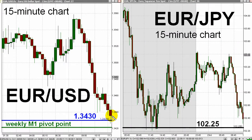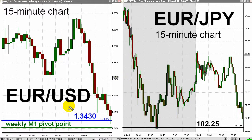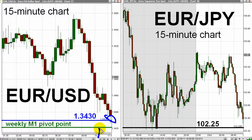On the left is a 15-minute chart for the Euro-USD. On the right, a 15-minute chart for the Euro-Yen, as both charts looked at 8 a.m. New York time today. Now, remember that 1.3430 level I mentioned earlier on the weekly chart? Well, the Euro is there — the Euro is there. Horizontal blue line at 1.3430. And just below that is a weekly M1 pivot point represented by a horizontal green line under the bottom of that chart. That's another perspective source of support for the Euro.